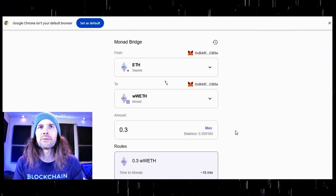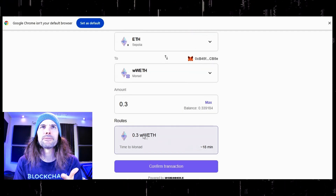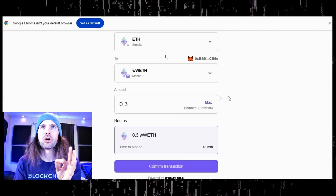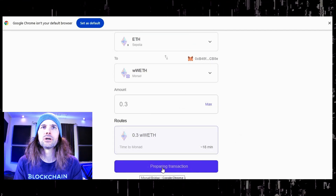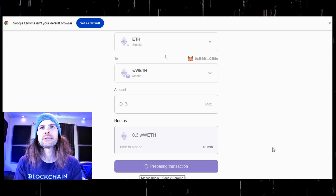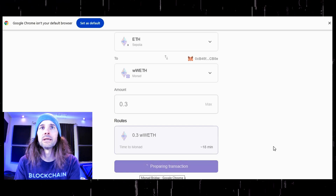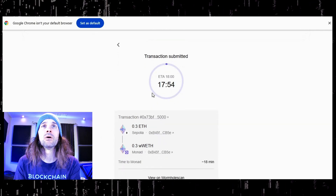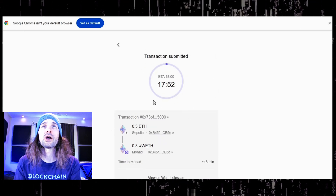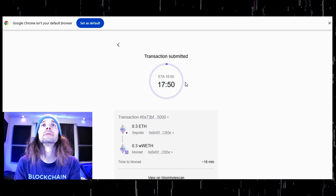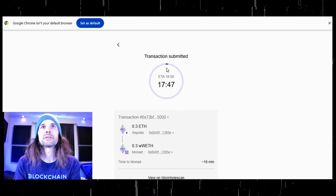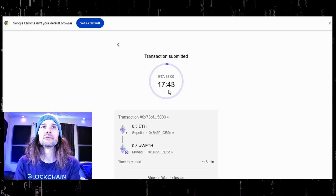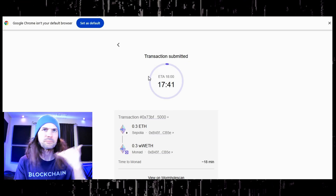You can see right here that I have this much WWEETH, and I am now going to bridge this over to the Monad testnet. Let's go ahead and get going. Boom — transaction submitted. I am now bridging over to the Monad testnet. It's Ethereum, so Ethereum takes forever, but this is the countdown timer right here.